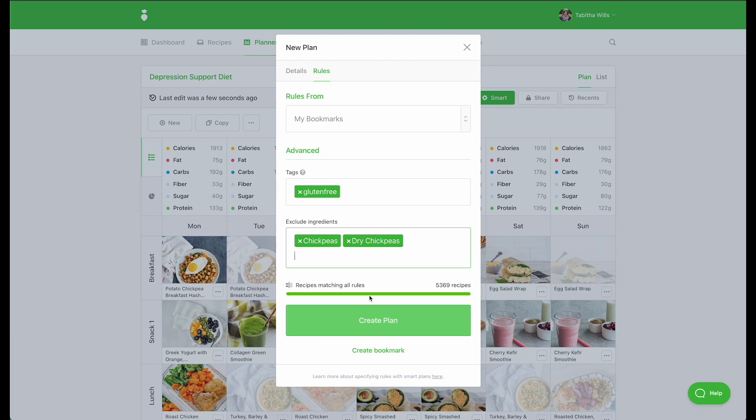As you add tags and ingredient exclusions, you will see how many recipes match your search results below. This will update in real time as you add or remove tags and exclusions.